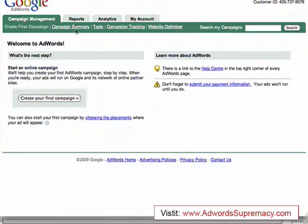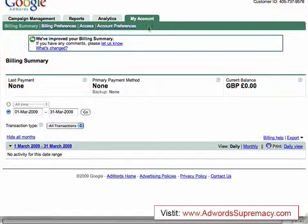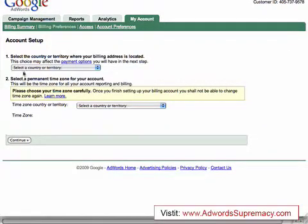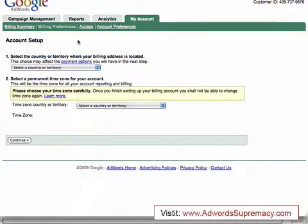For the rest of this video I'm going to show you what these links and buttons do at the top. These are the main tabs: Campaign Management, Reports, Analytics, and My Account. If you click into My Account, before you can actually run any of your ads, you need to fill in your bank details — very important, nothing is going to work without them. Click into My Account, then select Billing Preferences. It's going to ask you where you're from, your time zone, and then your bank account details. Just follow all the steps — it's really easy to do.